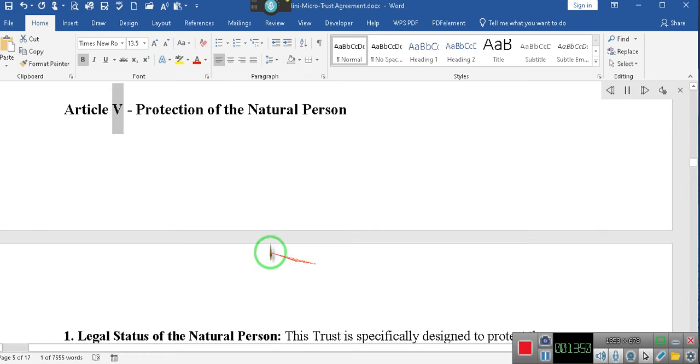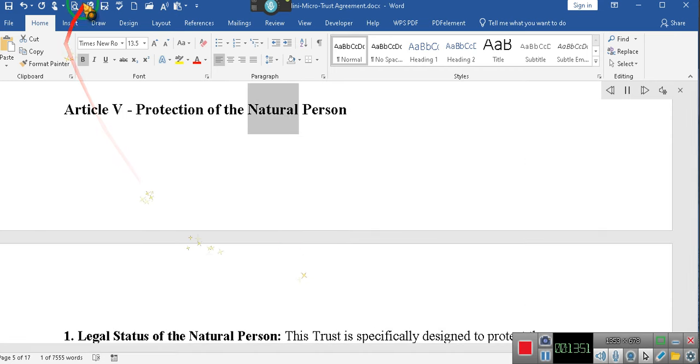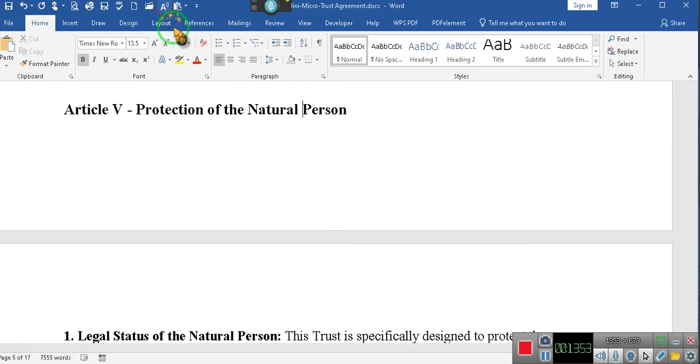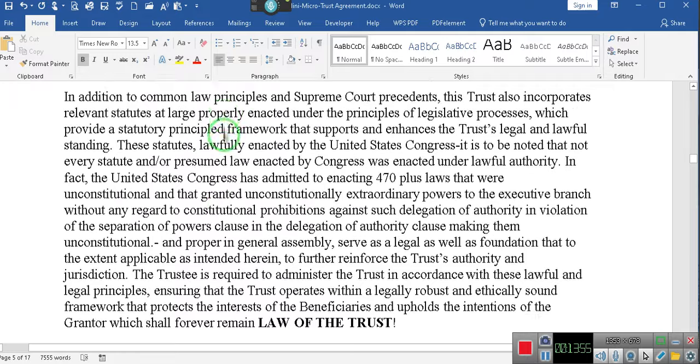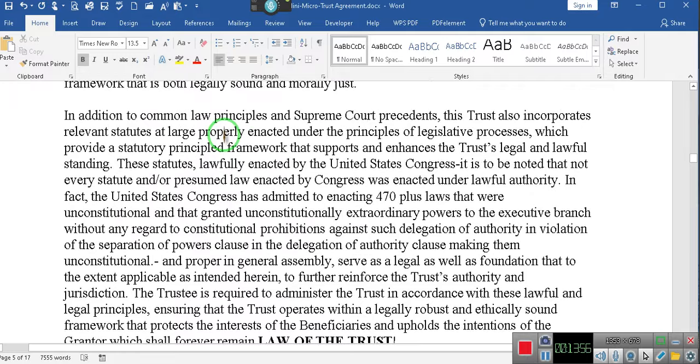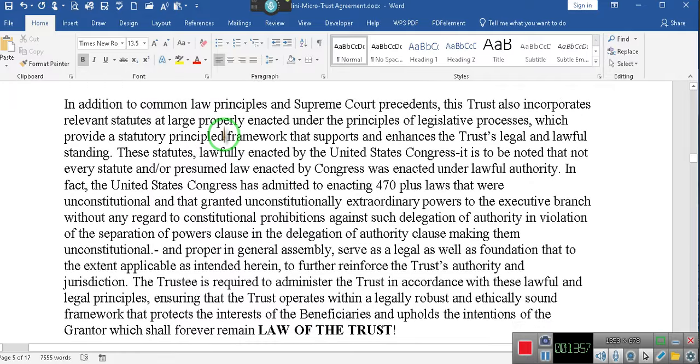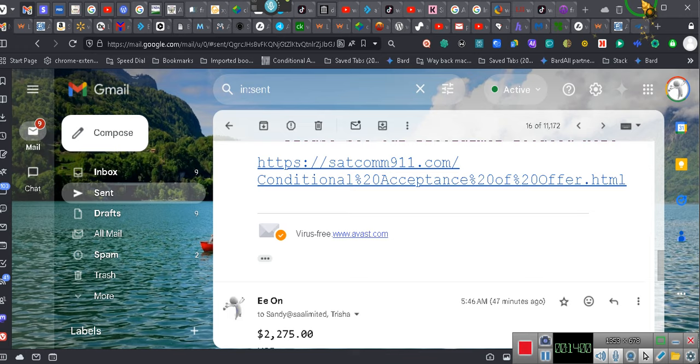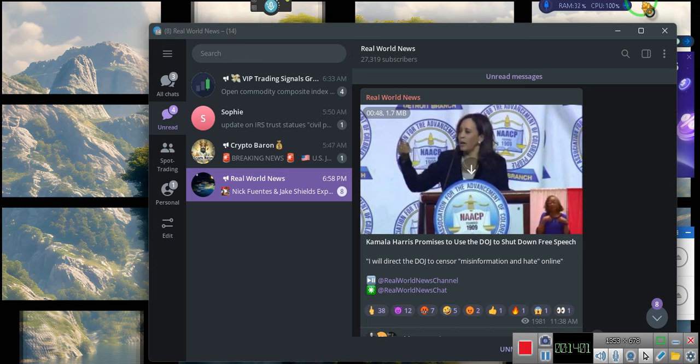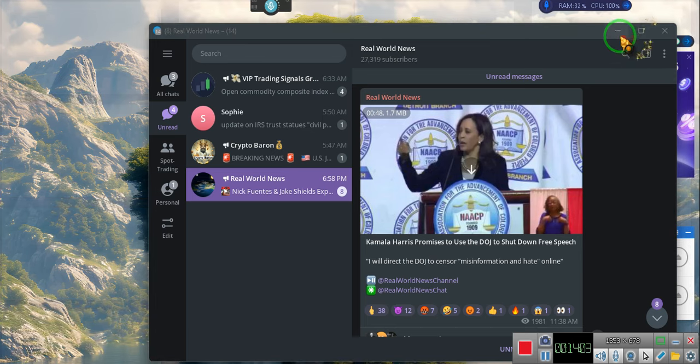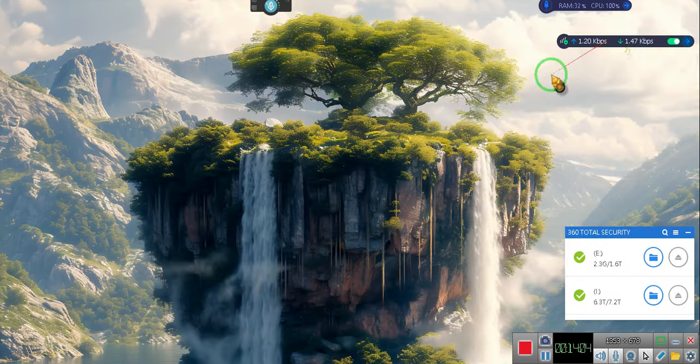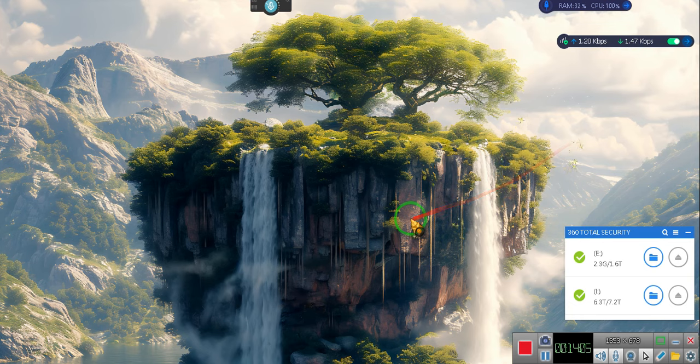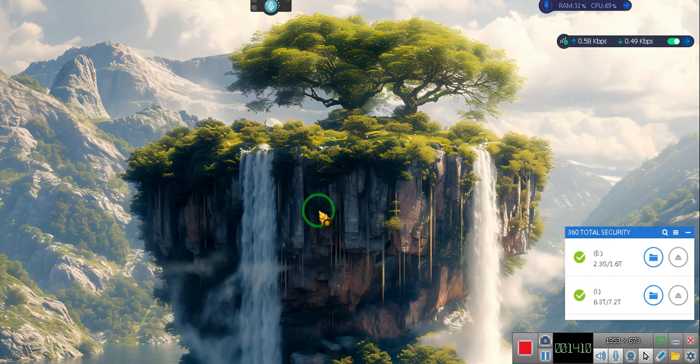Article V, Protection of the Natural Person. We ain't doing that right there. We ain't going to talk about the protection of the natural person. Y'all ain't supposed to know about that. That's for the... I'm sorry, I was supposed to stop it. That's not for y'all. Get on out of here. That's not for y'all. I apologize. And I'm not joking. Wasn't supposed to let it go further.